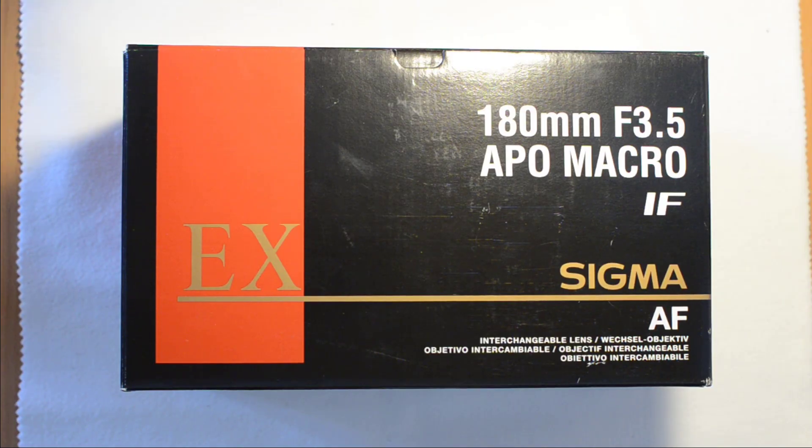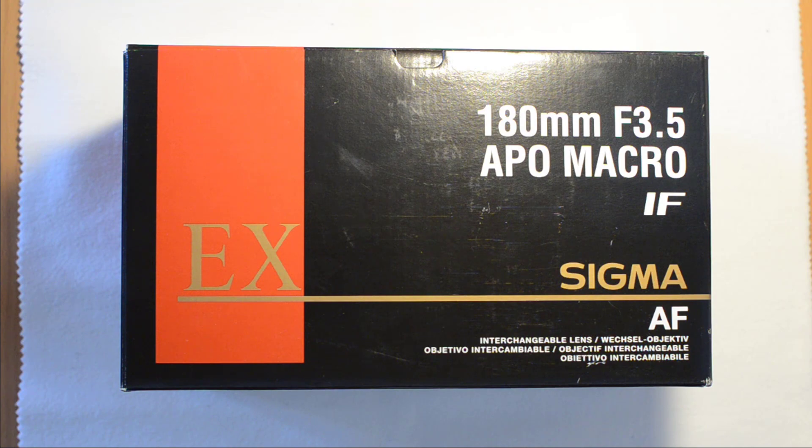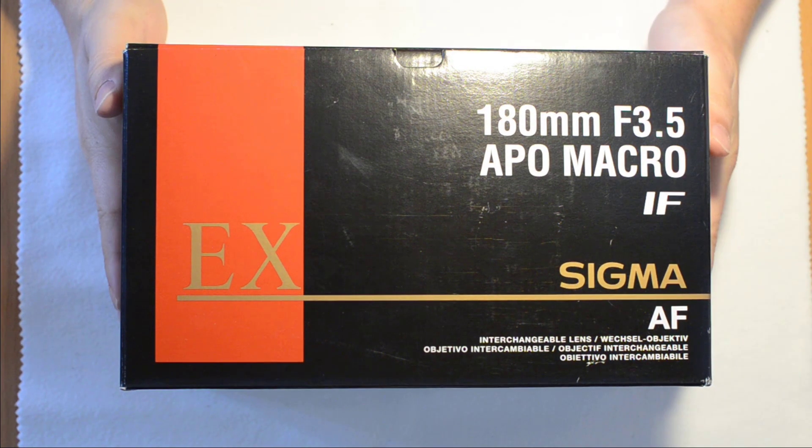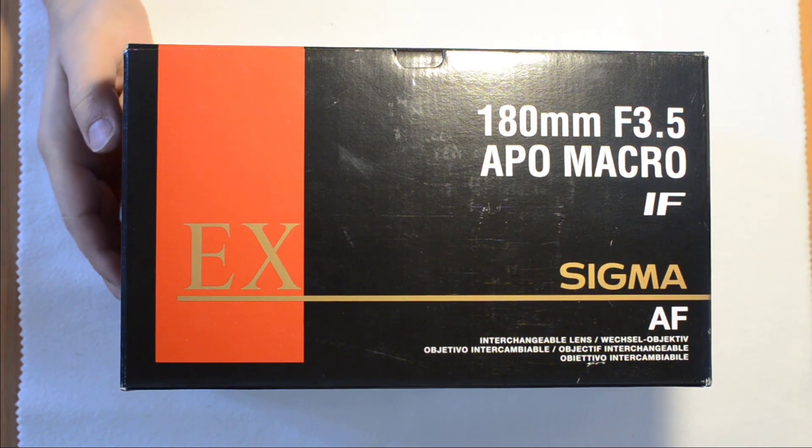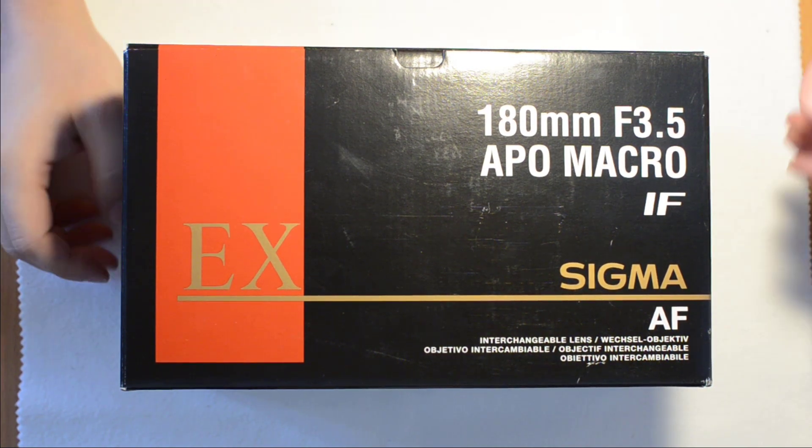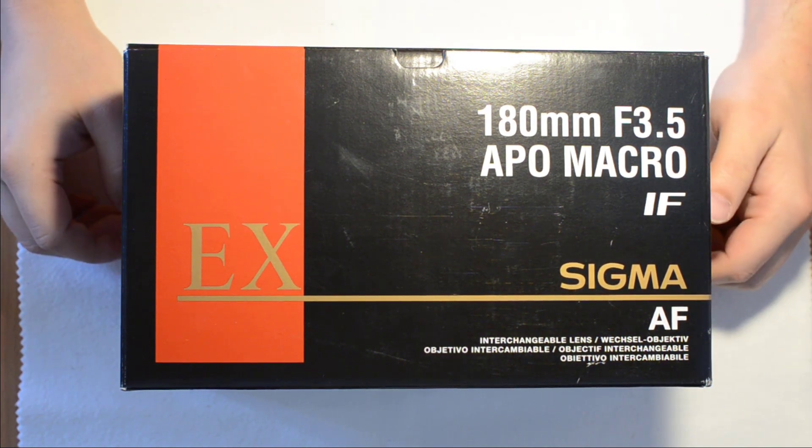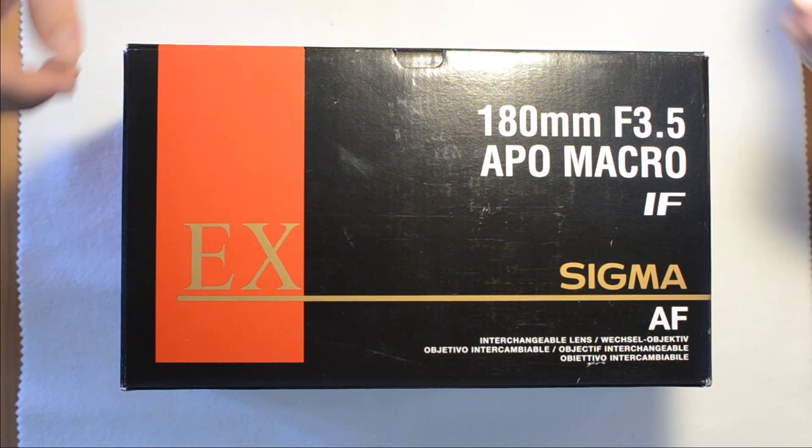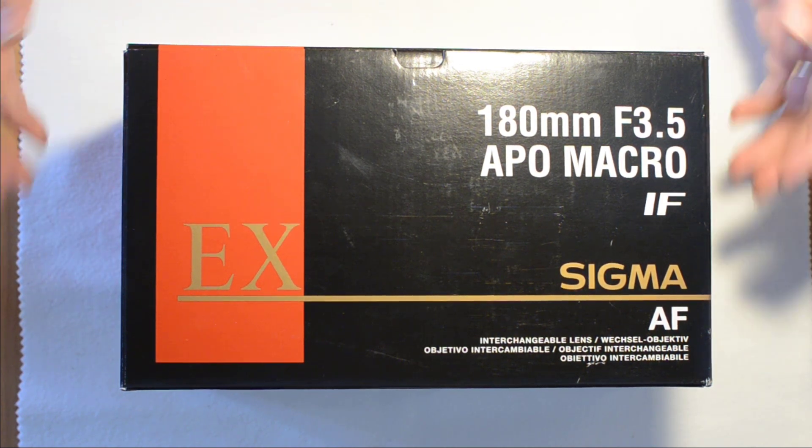Okay, so hello all. Today I have this excellent lens that I'm going to show you. It's a Sigma 100mm macro, a fantastic lens.